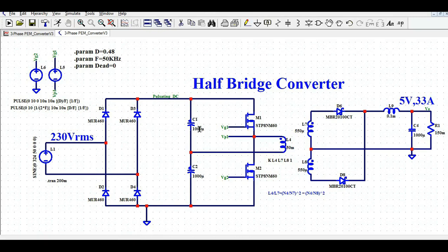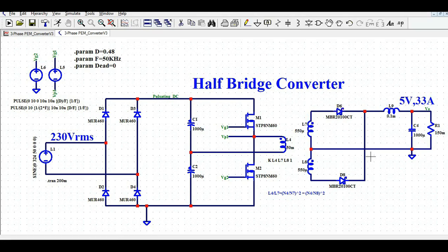To summarize the circuit: design the bridge rectifier, connect the capacitors, connect MOSFETs M1 and M2 to the transformer, define the secondary side two windings for center-tap configuration, connect the secondary rectifier diodes, and add the low pass filter to the load.